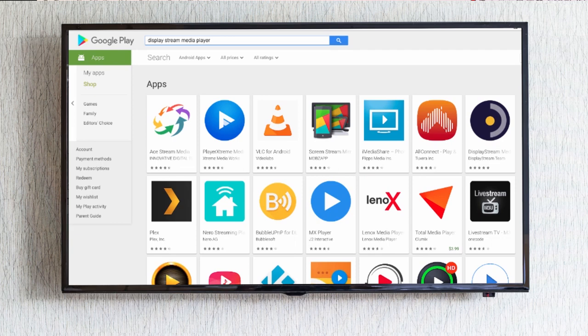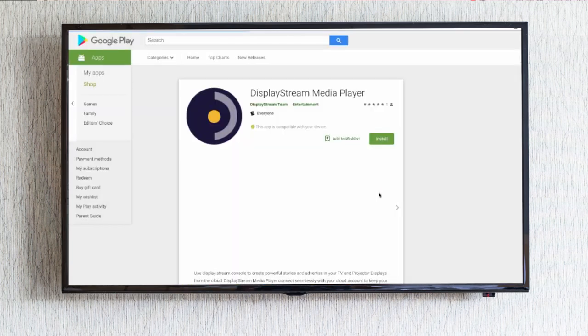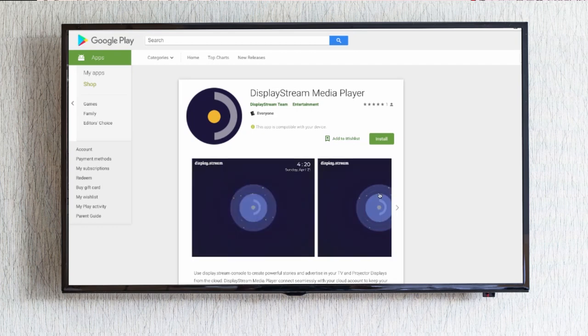This TV is equipped with an Android TV stick. The first thing you'll want to do is open Google Play. Search for the DisplayStream Media Player. Install the DisplayStream Media Player on your TV.